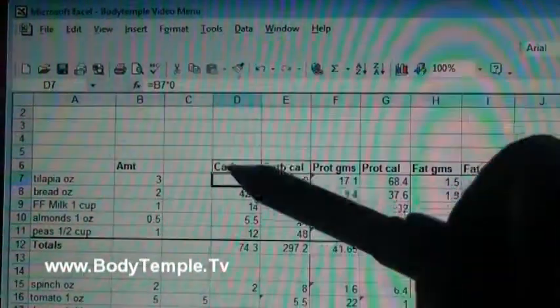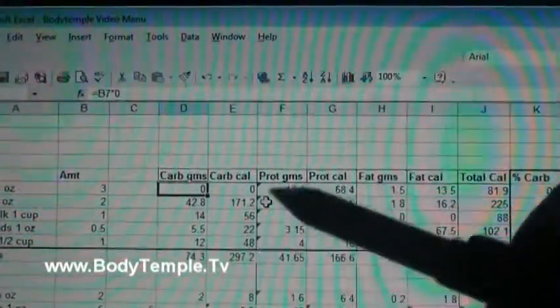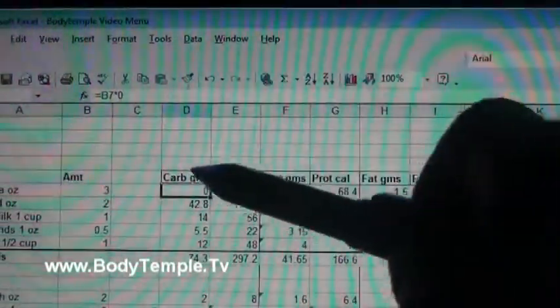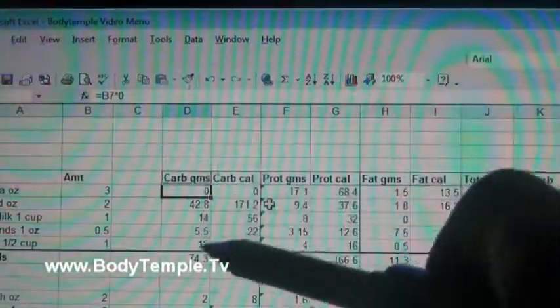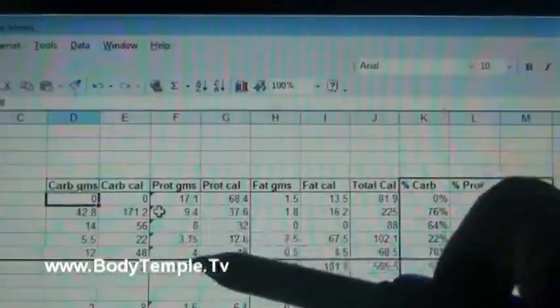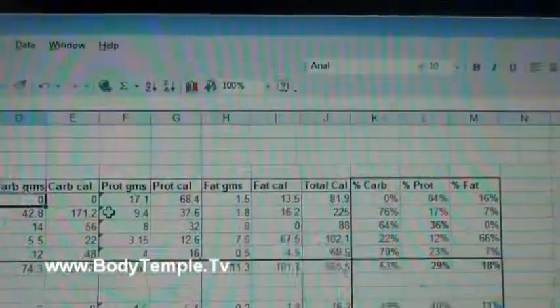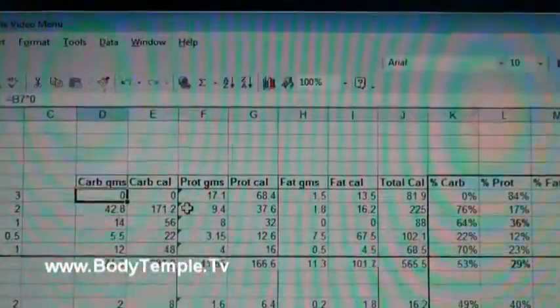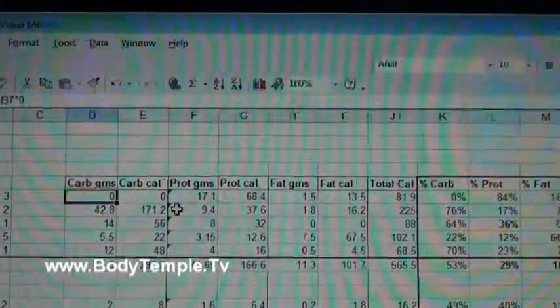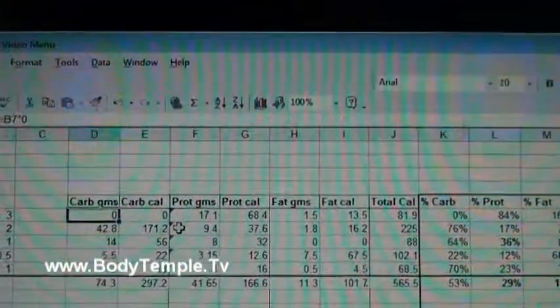Once you get all of these columns, once you get the gram columns done, then you can start copying formulas to make the rest of it easier.